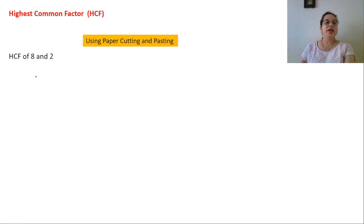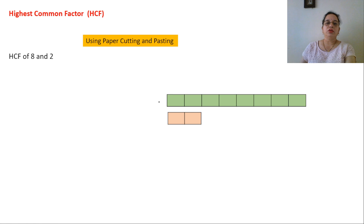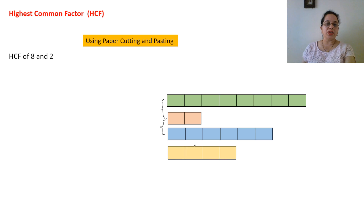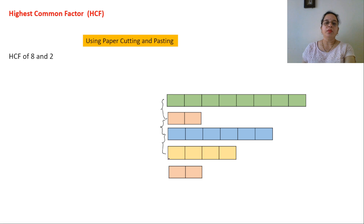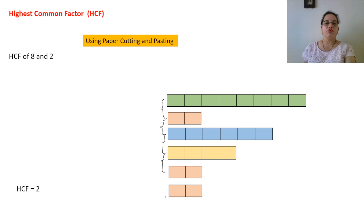Take one more example: 8 and 2. Start with a strip of 8 boxes and a strip of 2 boxes. The difference of 8 and 2 is 6, so next is 6 boxes. The difference of 2 and 6 is 4, so next is 4 boxes. The difference of 6 and 4 is 2, and the difference of 4 and 2 is 2 again. Finally the difference of 2 and 2 is 0 — the two strips are the same length. So the HCF of 8 and 2 is 2.